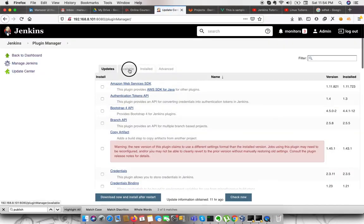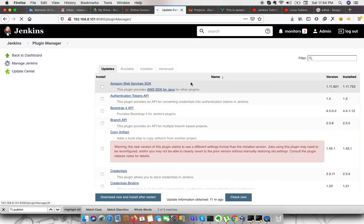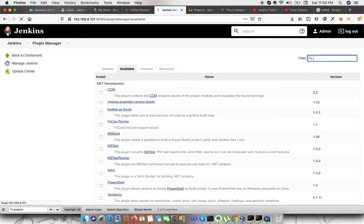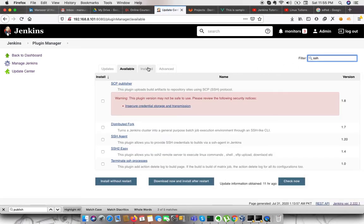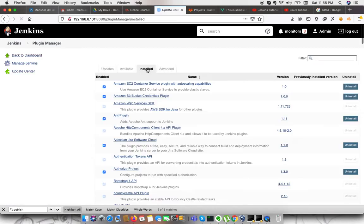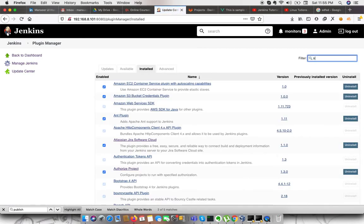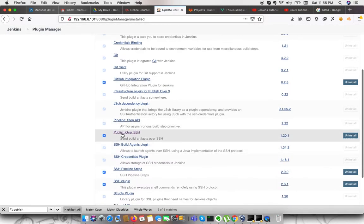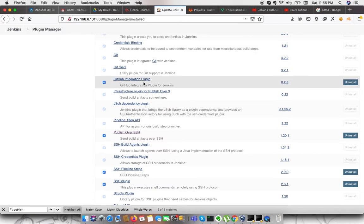On the available section, you just need to search SSH. I already installed that plugin, so it will be available in my installed plugin. I need to search for SSH. This is the plugin which I am going to use for deploying the code on my web server.